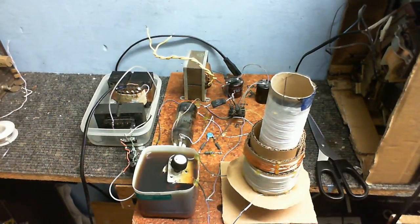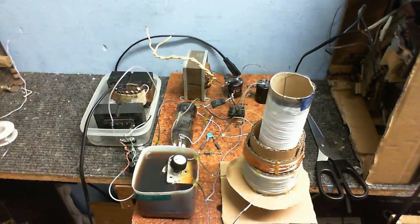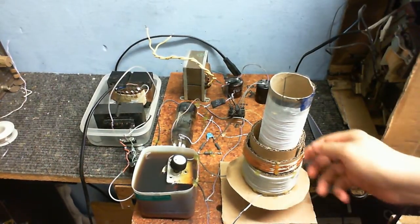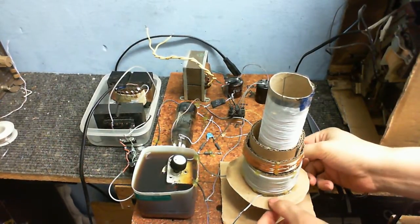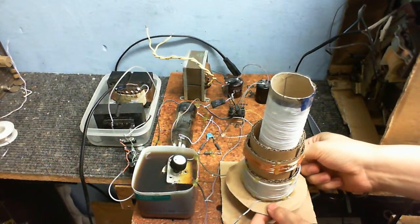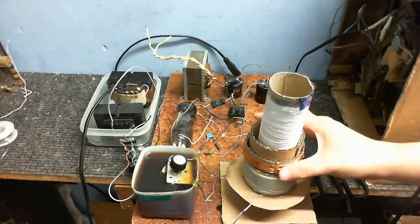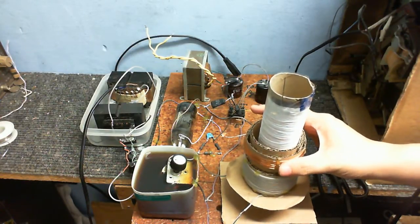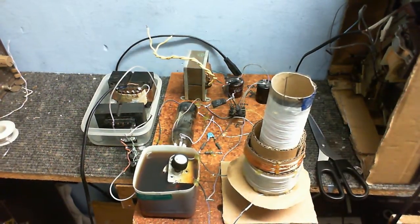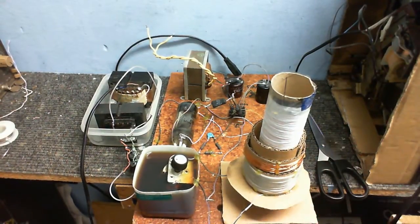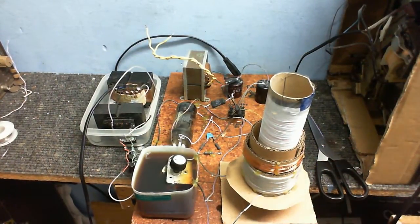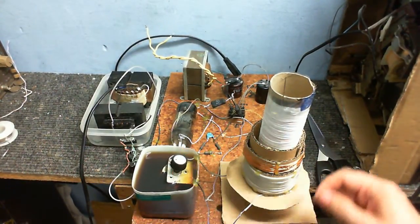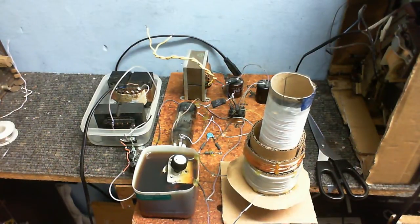To get the best magnetic coupling, I've actually made it so I can slide these up and down like this. I can move these and it seems to work best about here, so that's where I'm leaving it. I've got the variable capacitor across the primary to tune it to the ideal resonant frequency.